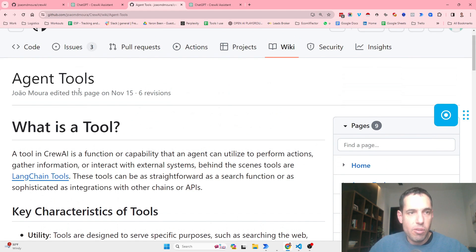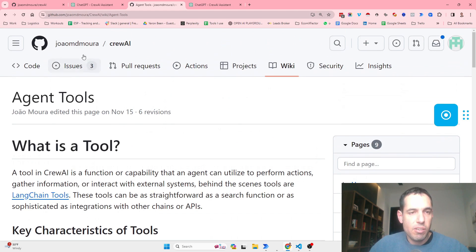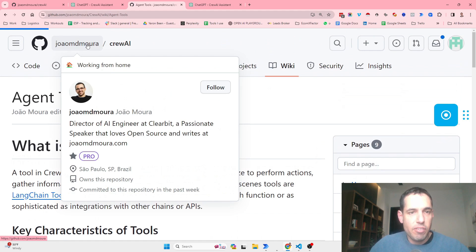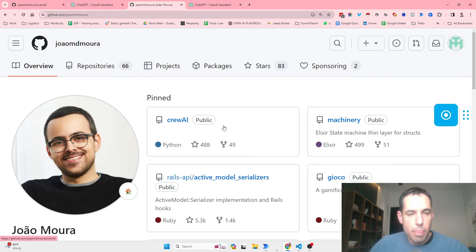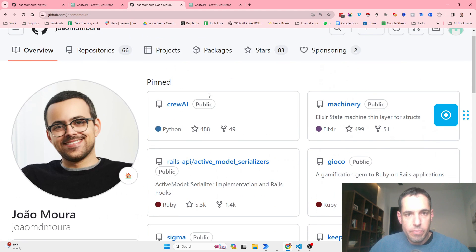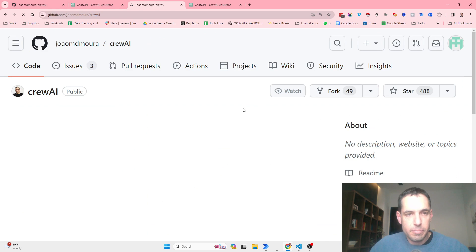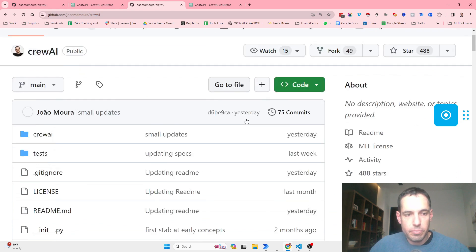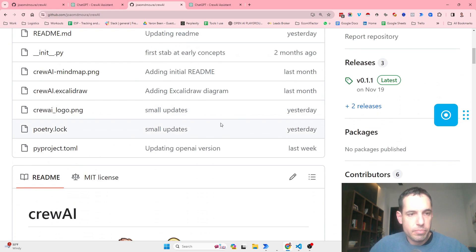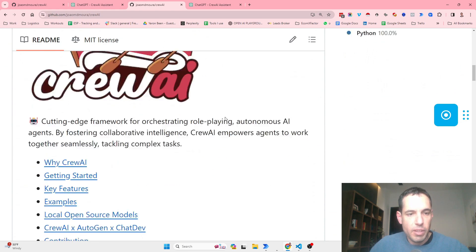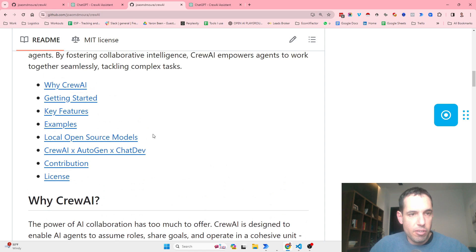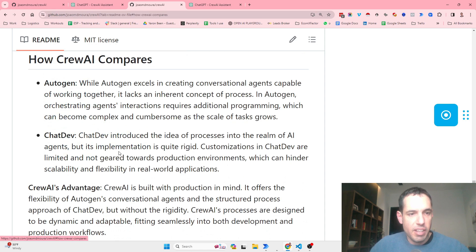I'm trying to recall where I saw the difference. This is the guy who built the repository. Where did I see the difference from... Okay, here, here it is. So how crew AI compares.